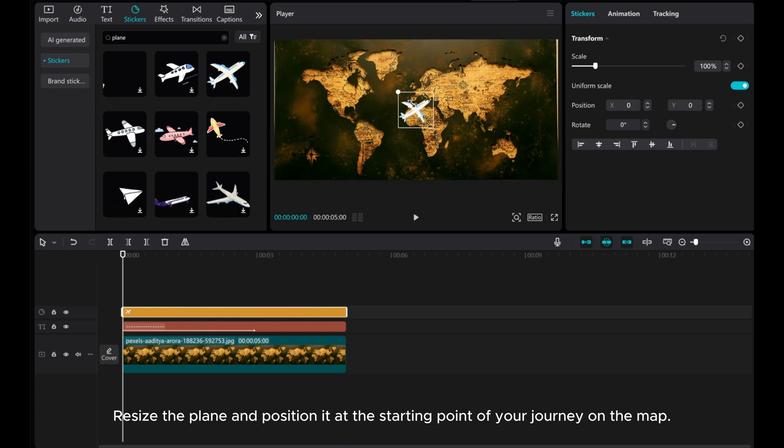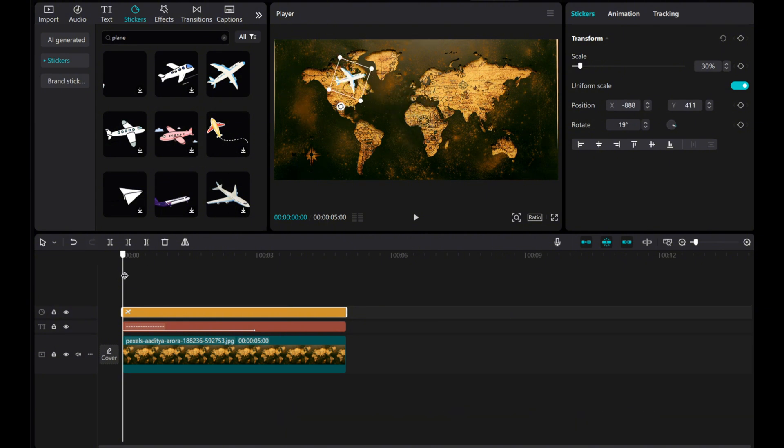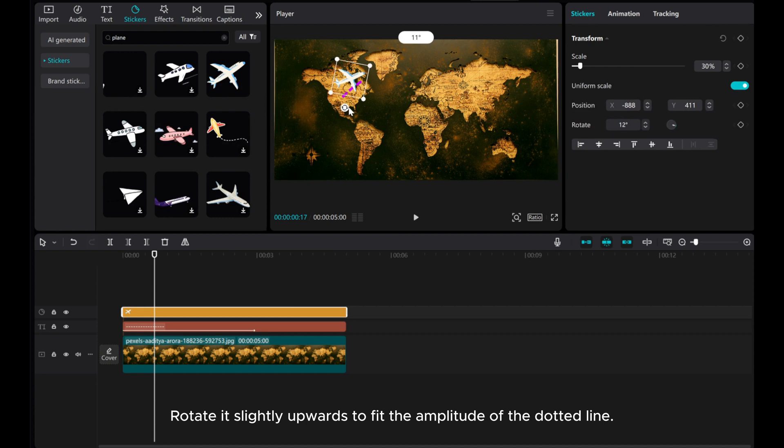Resize the Plane and position it at the starting point of your journey on the map. Rotate it slightly upwards to fit the amplitude of the dotted line.